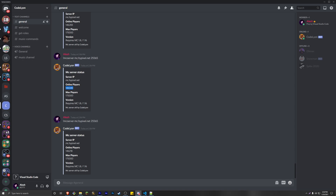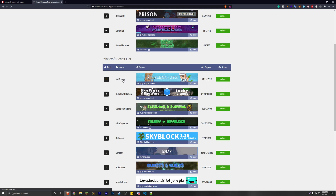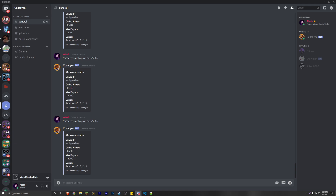You can run this command over time and see the online players change. You can also use multiple Minecraft servers. I have this website here — let's choose a random server, MC Prison. If the server doesn't have a port listed, it's automatically 25565. If a server has a different port, just change it here. So let's check MC Prison — we get online players, max players, and the current version, which looks like 1.16.